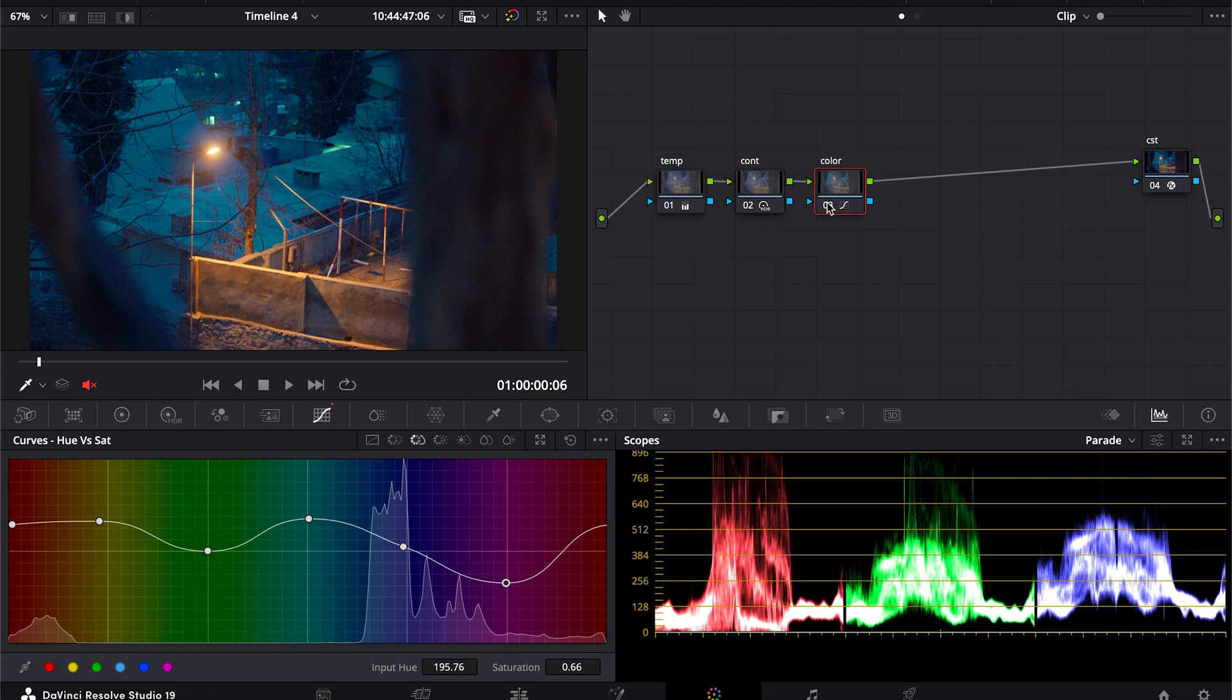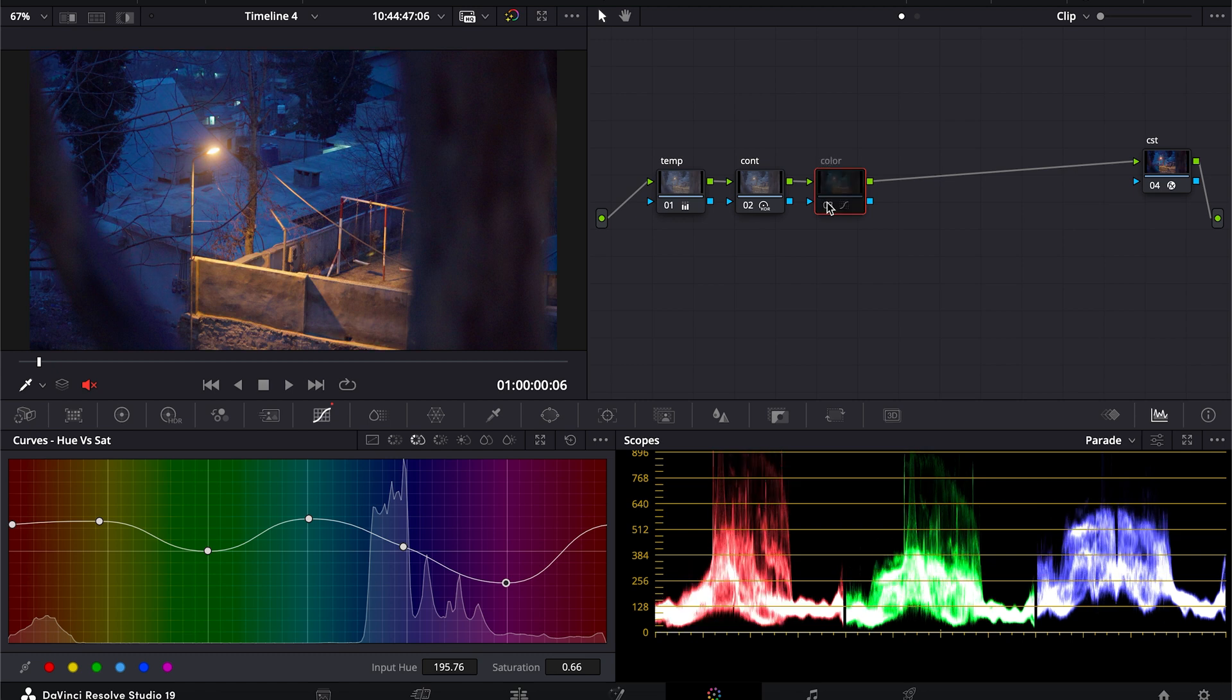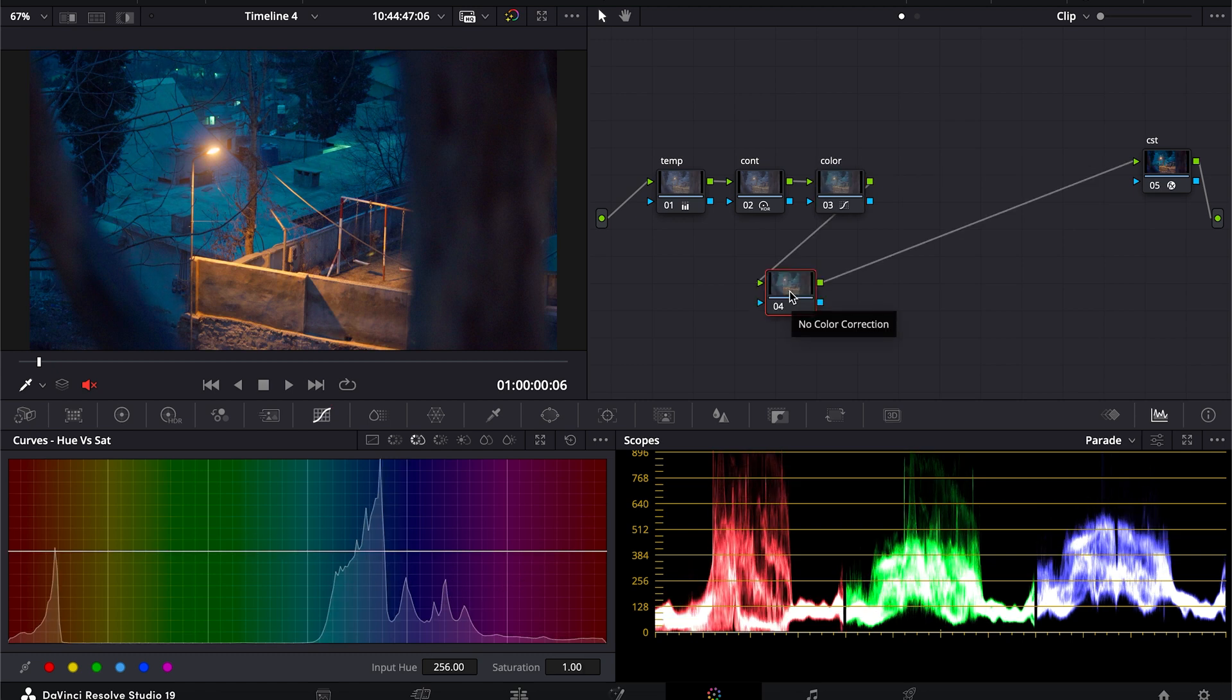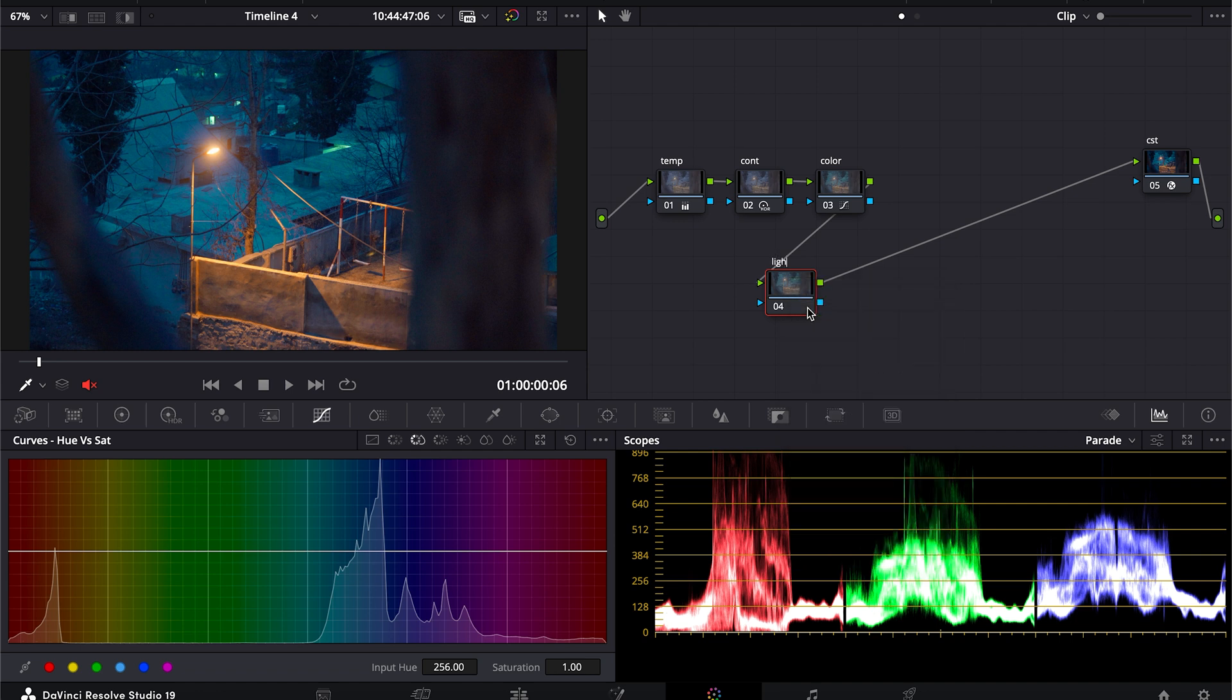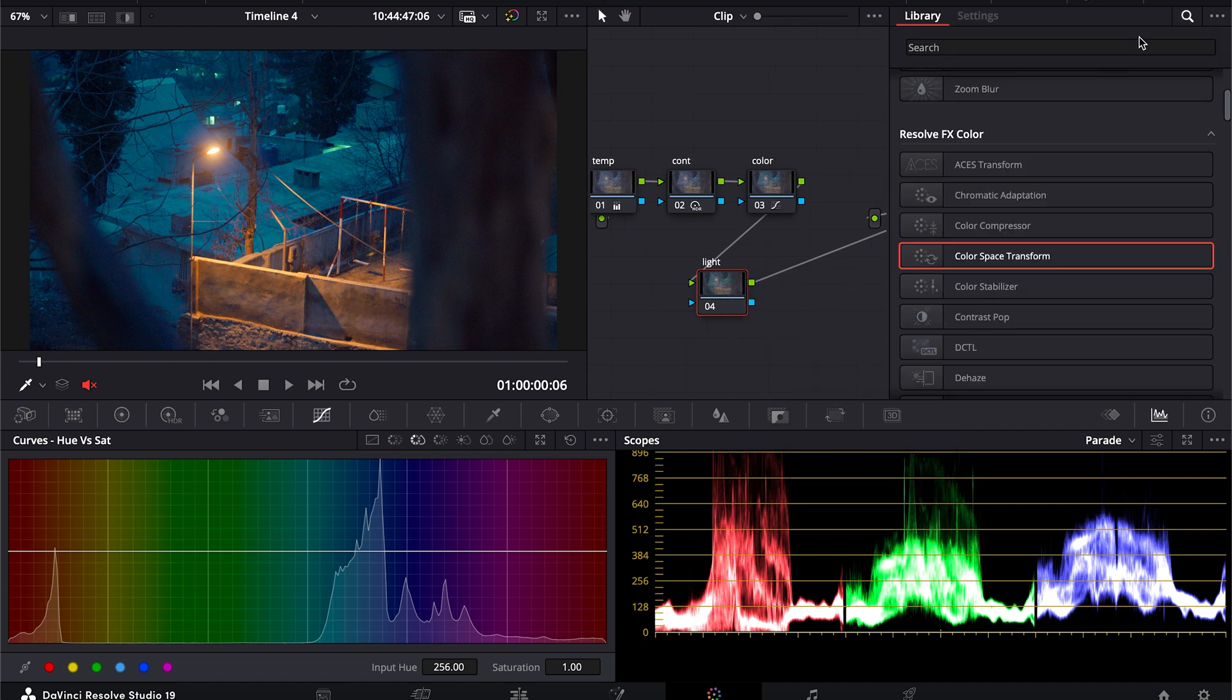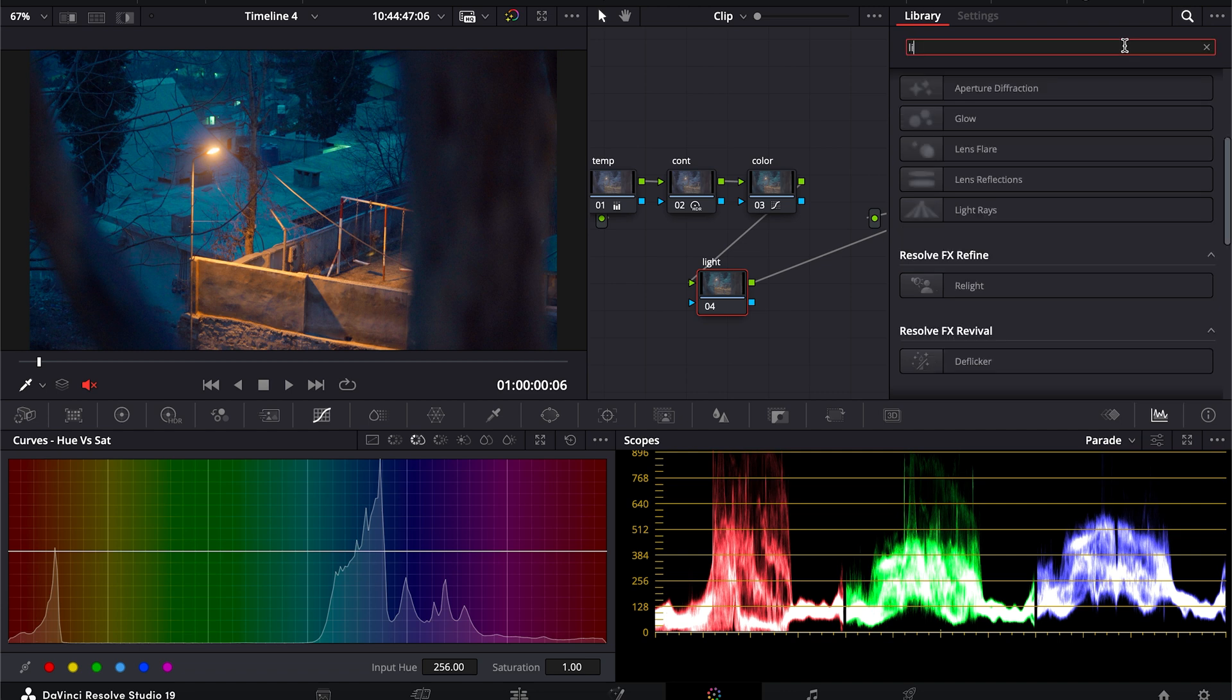So this is the difference that we made using this color. Next node will be the light trace. So for this I will name it Light. I want to add a light here, so I will go into effects and I will search light trace.